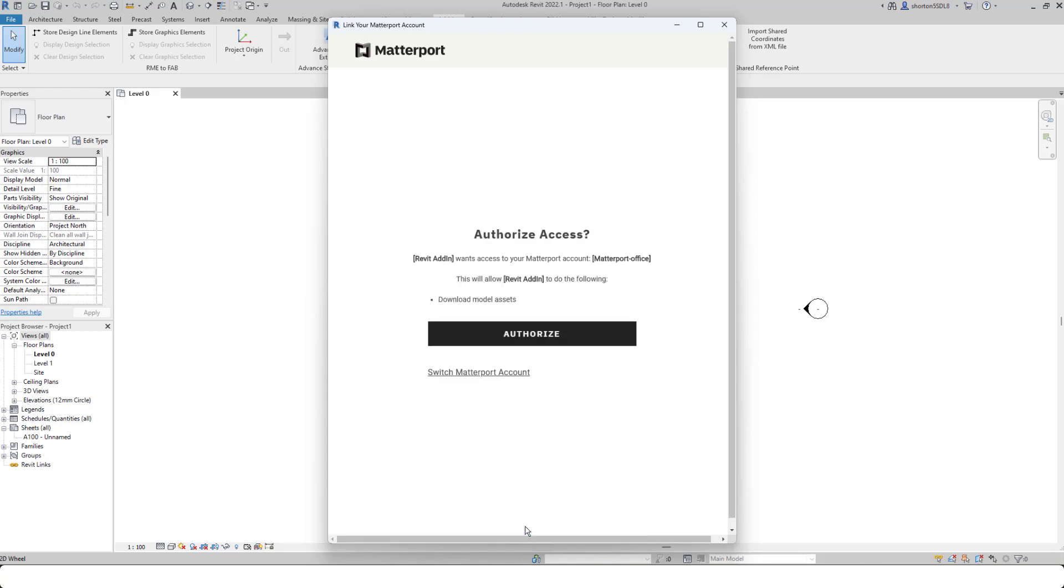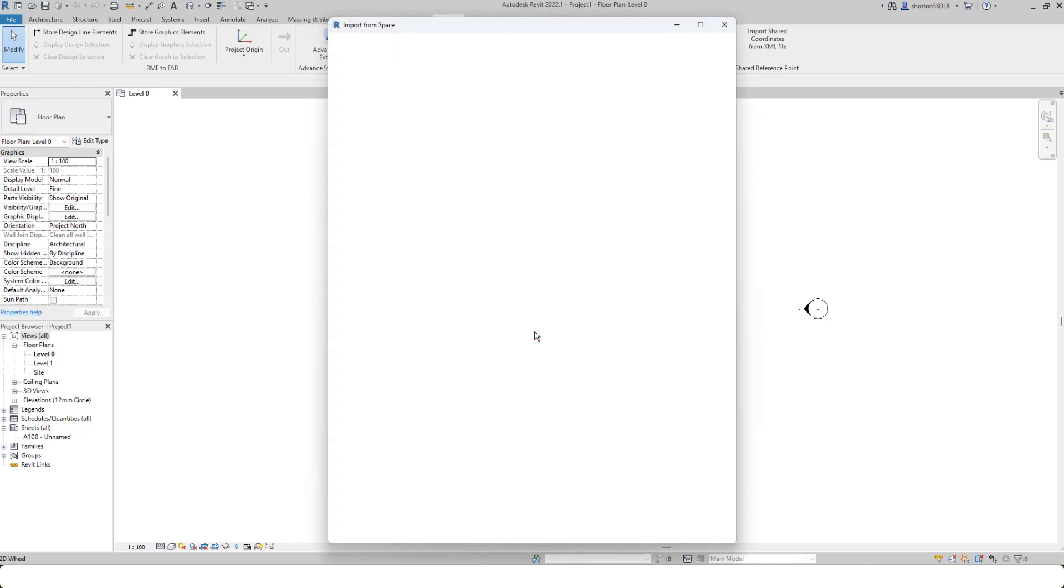Now what it will do is authenticate and authorize you to use the Revit plugin to download data directly from my.matterport.